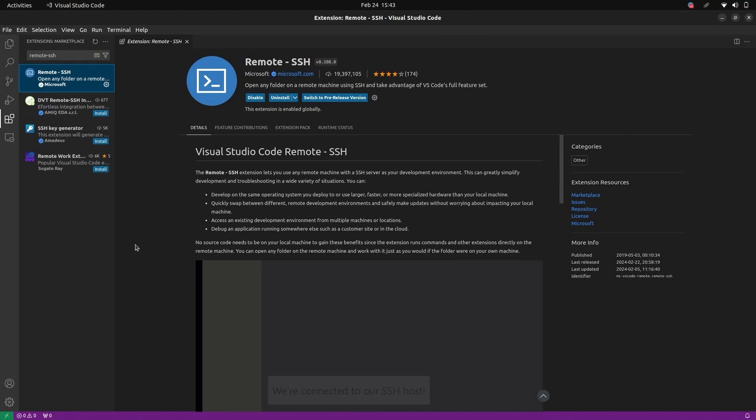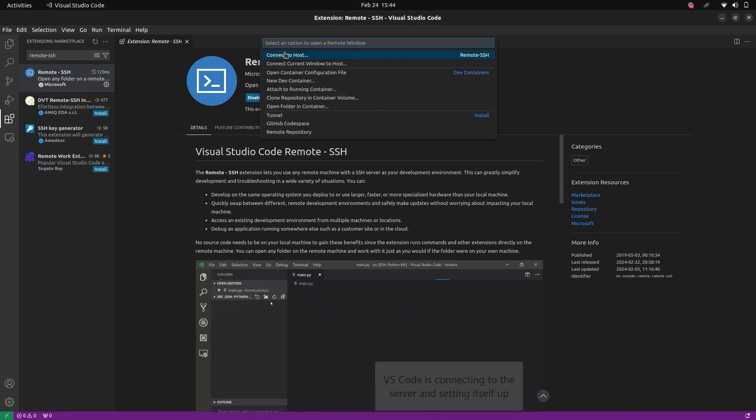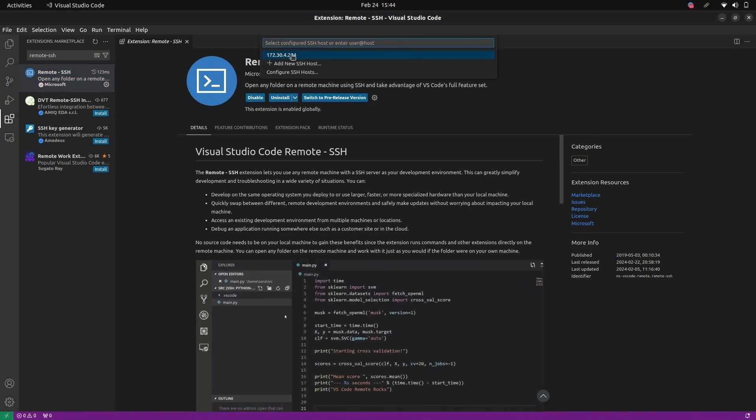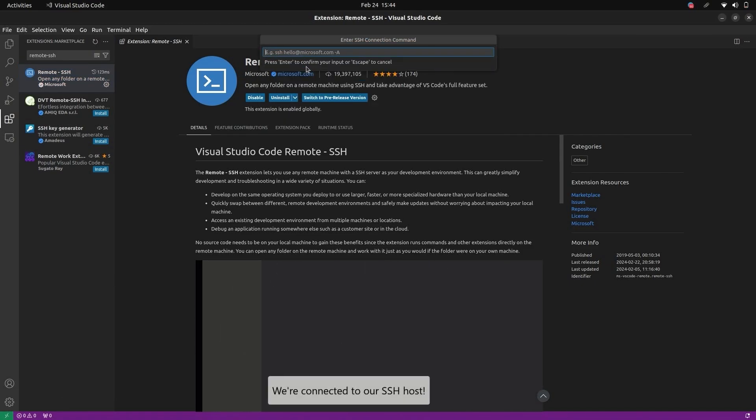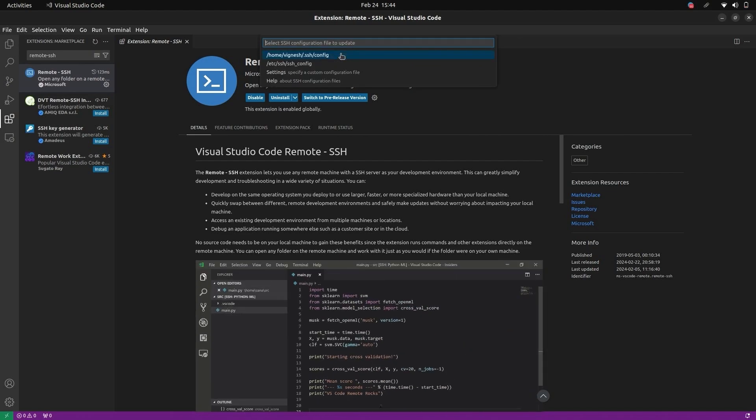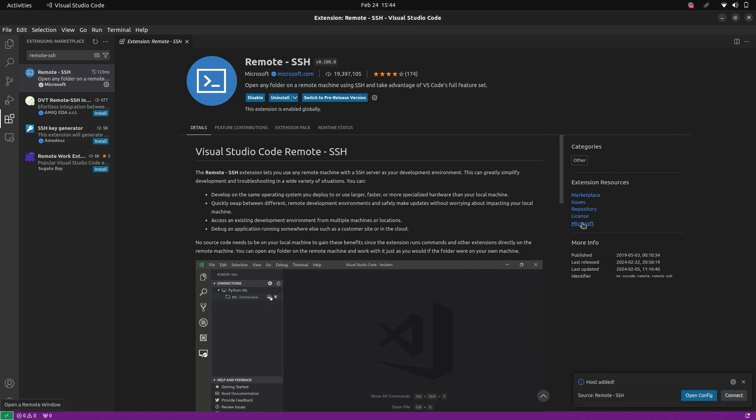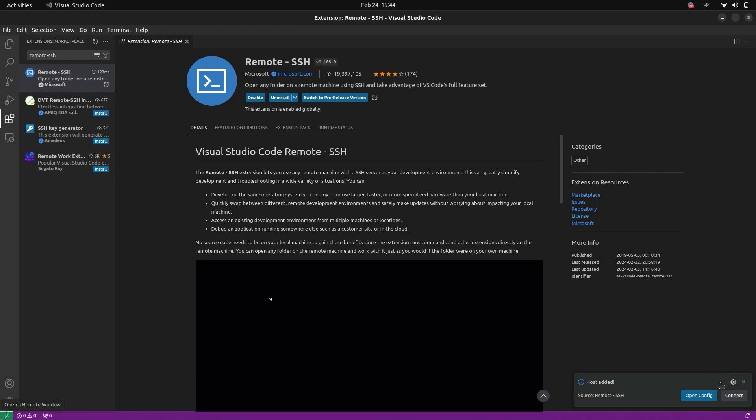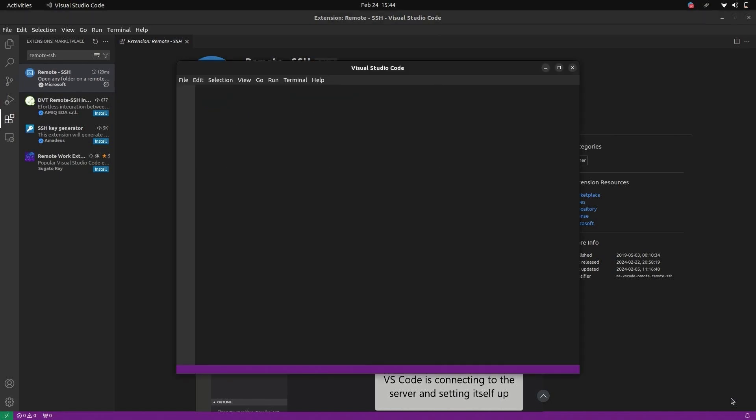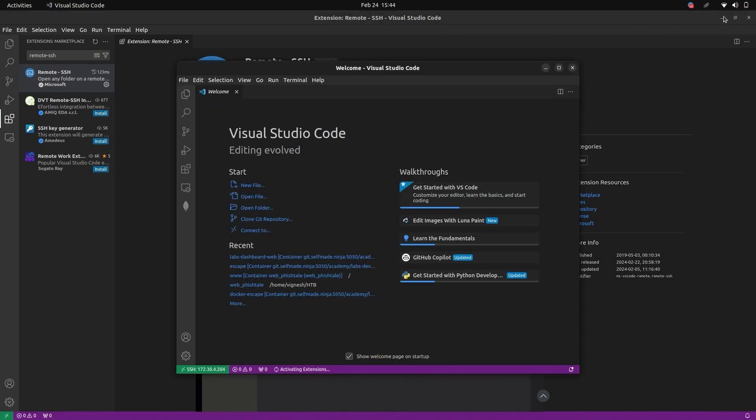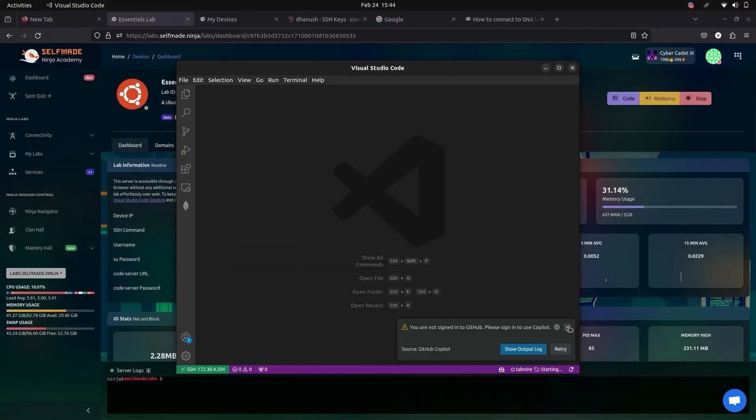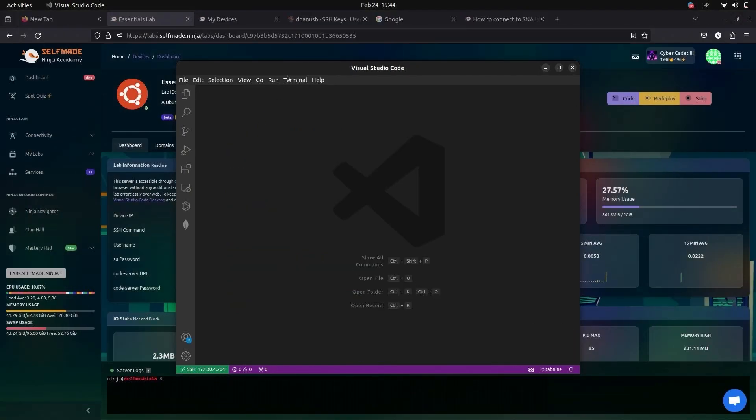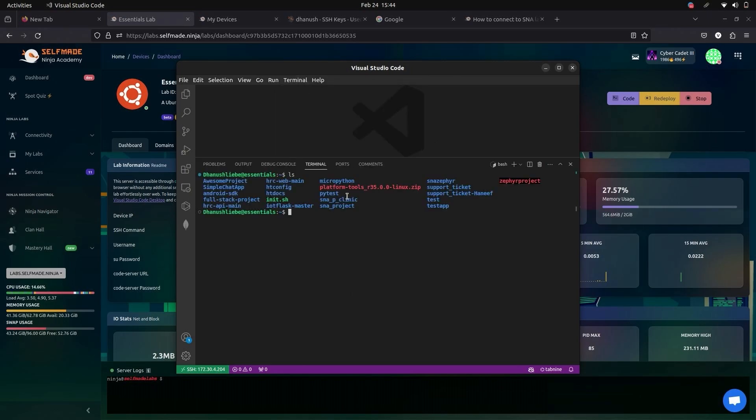Now click on this icon. Here give connect to host. Add new SSH host. Here paste your SSH command and give enter. Here give the file path you want and click connect. Now it is getting connected. Now you have connected to Labs with VS Code. Now open the terminal. Here it shows your essential Labs. This shows that you have connected to Labs successfully with VS Code.